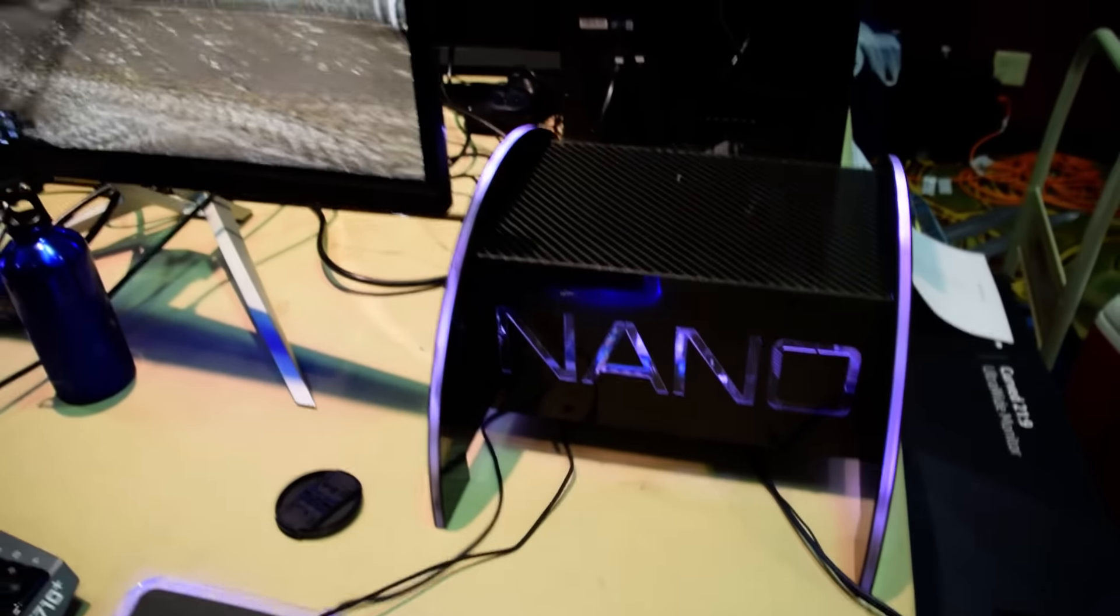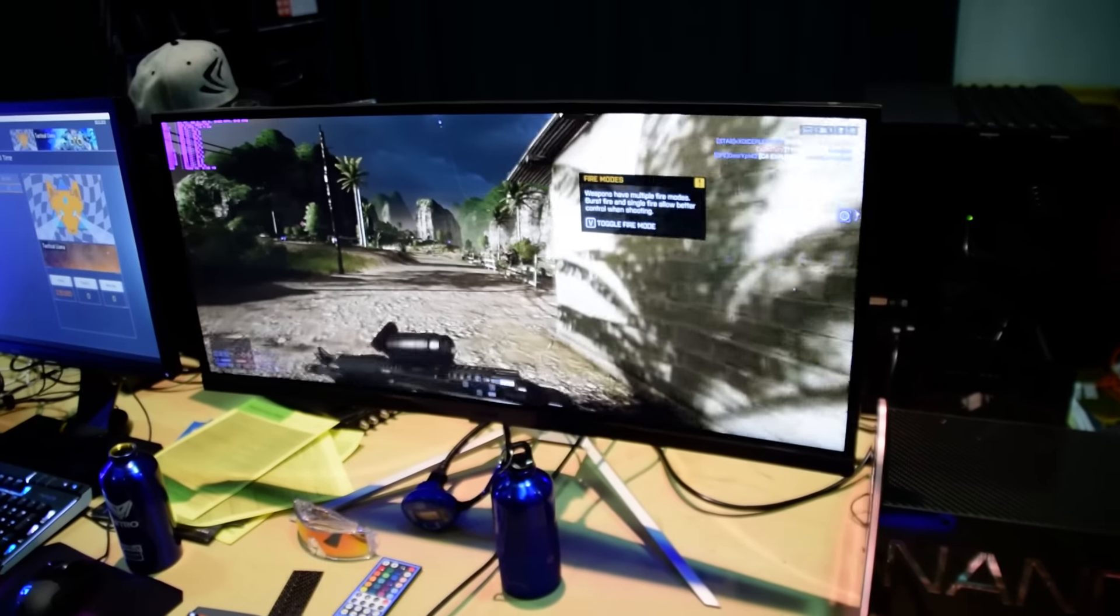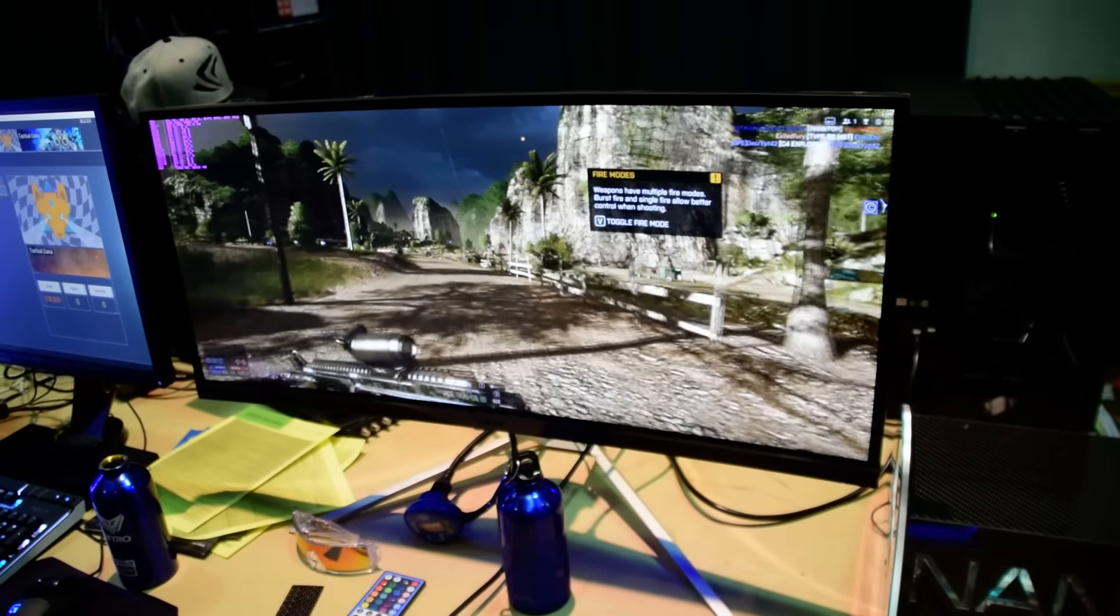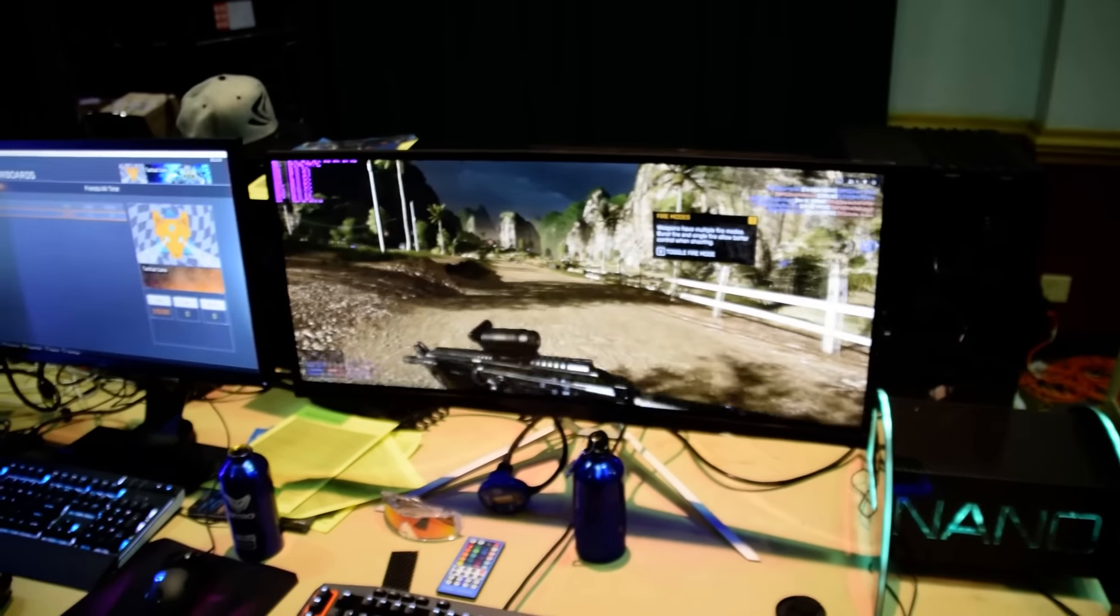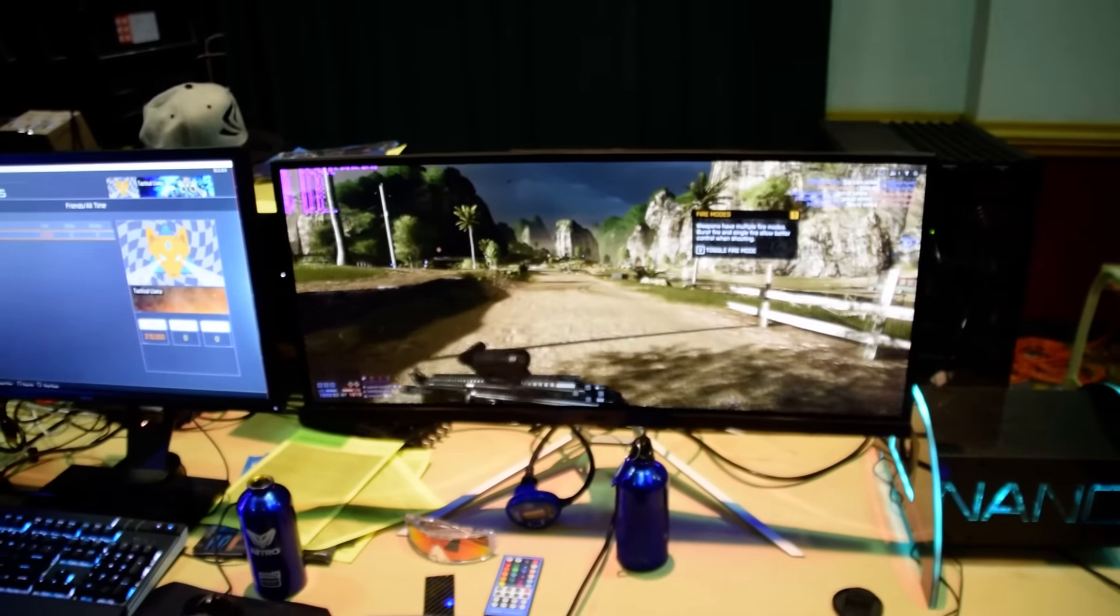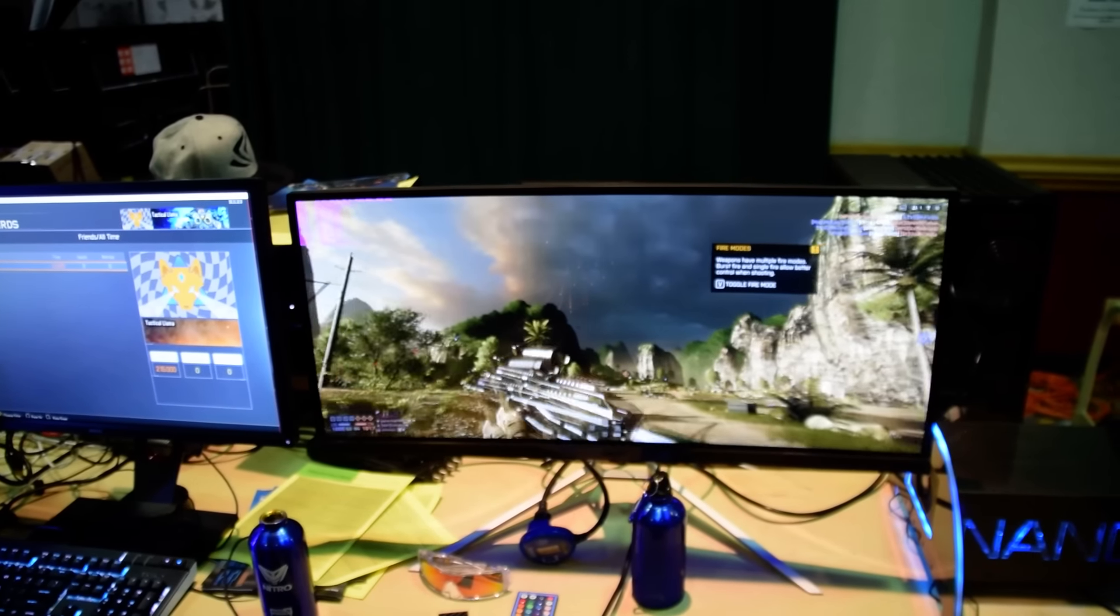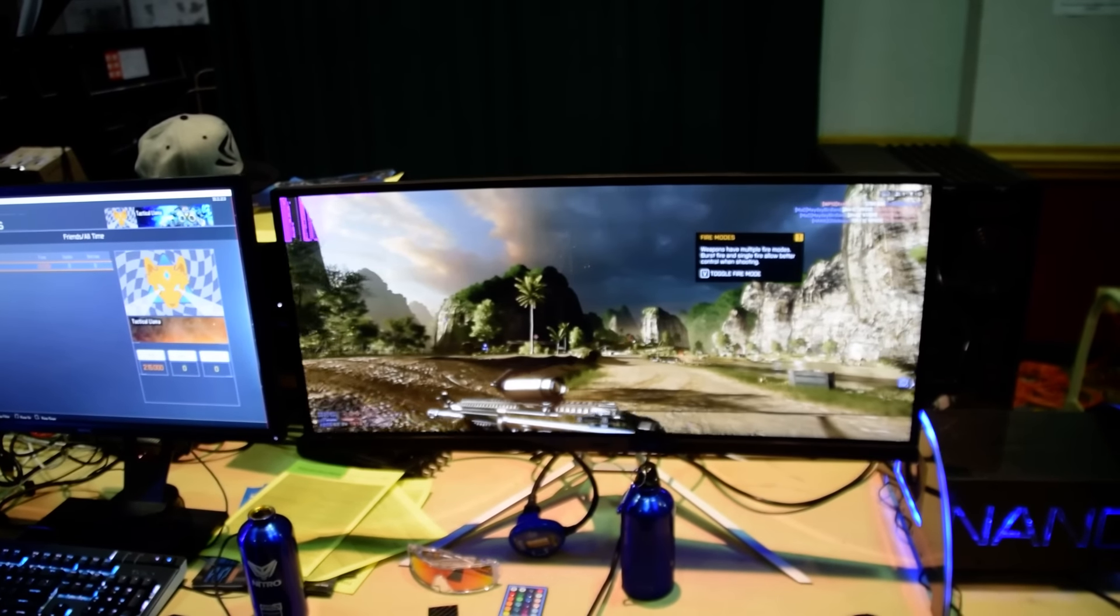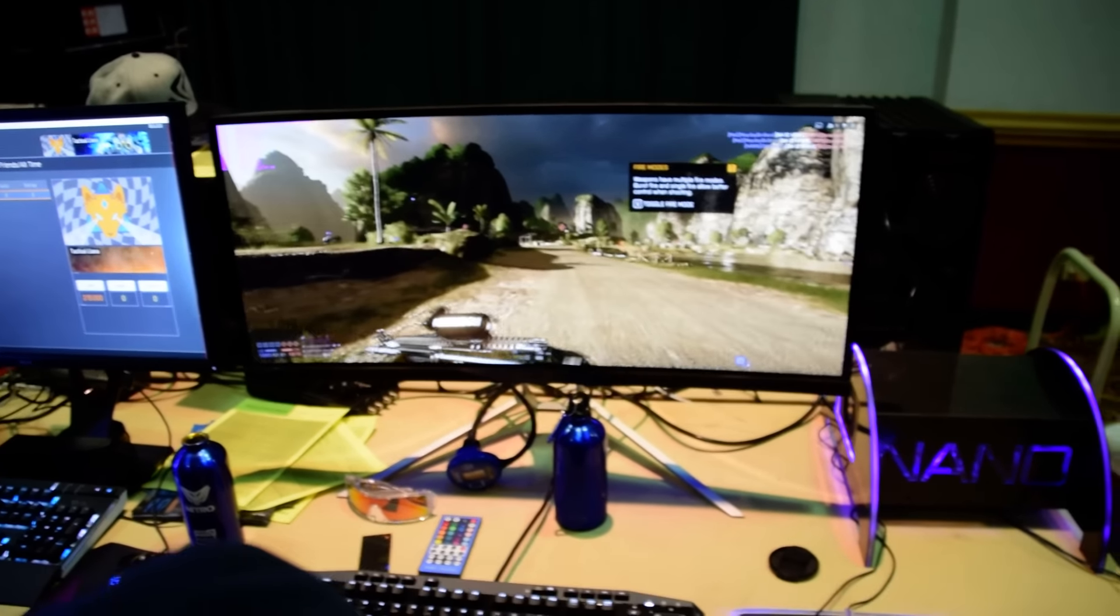And right now we're playing Battlefield 4. My son is just playing. He's on the new Acer XR341CK FreeSync monitor. 3440x1440, 75Hz. This is Battlefield 4 that we're playing here.